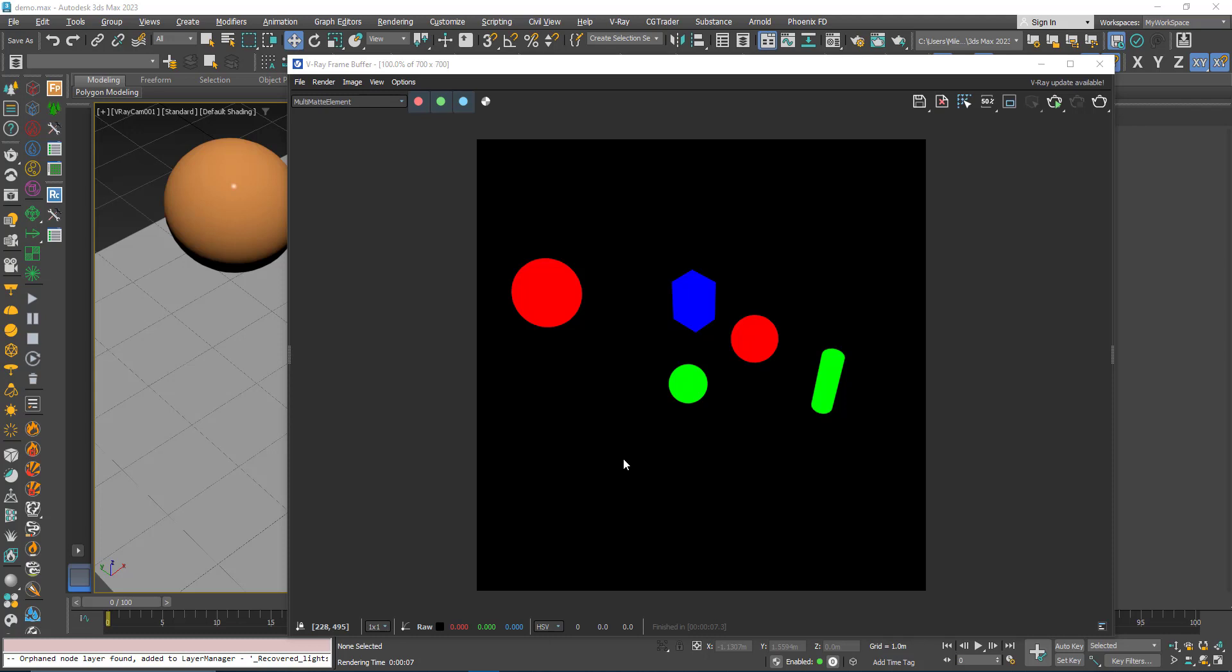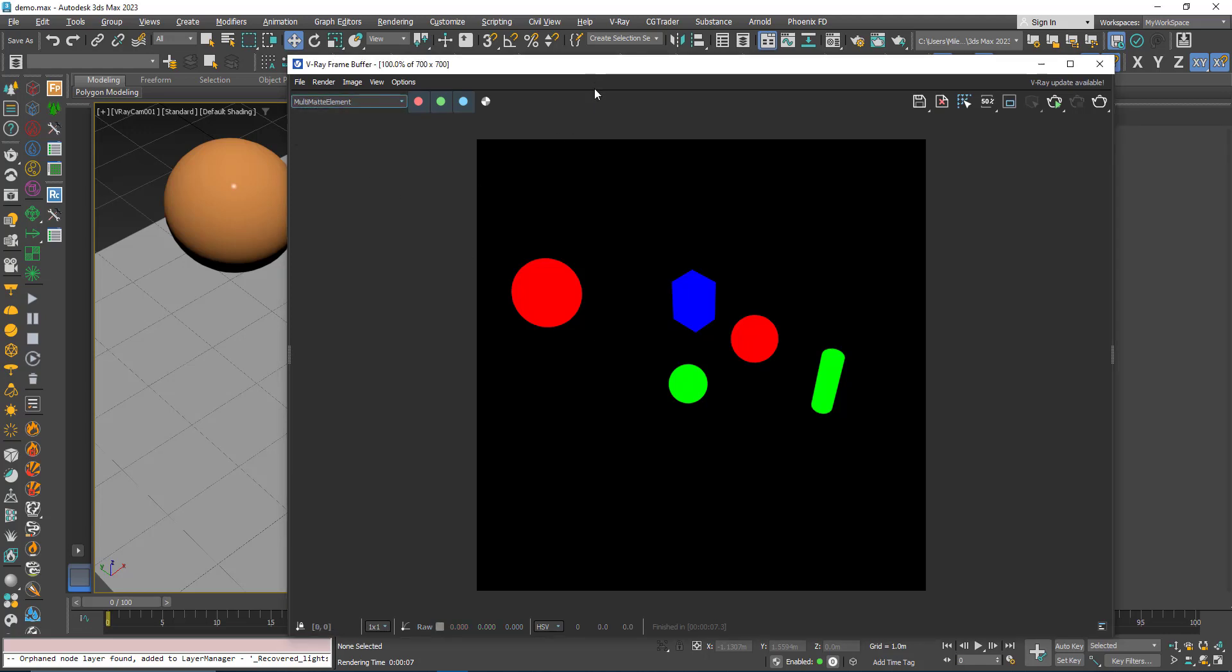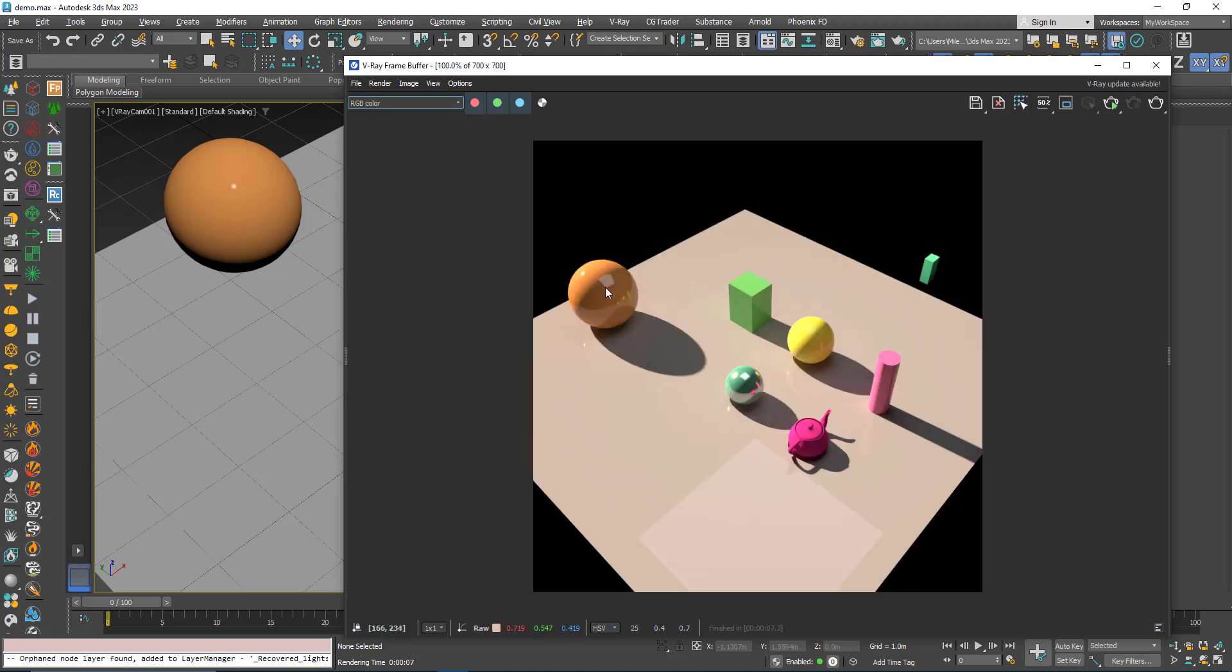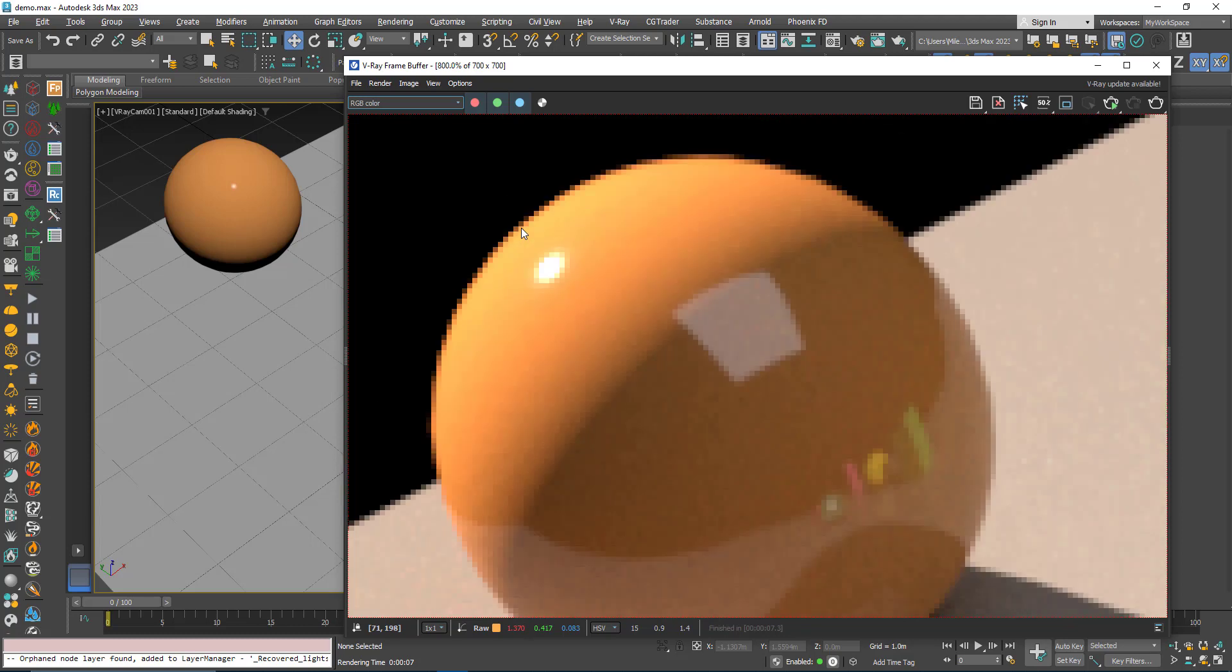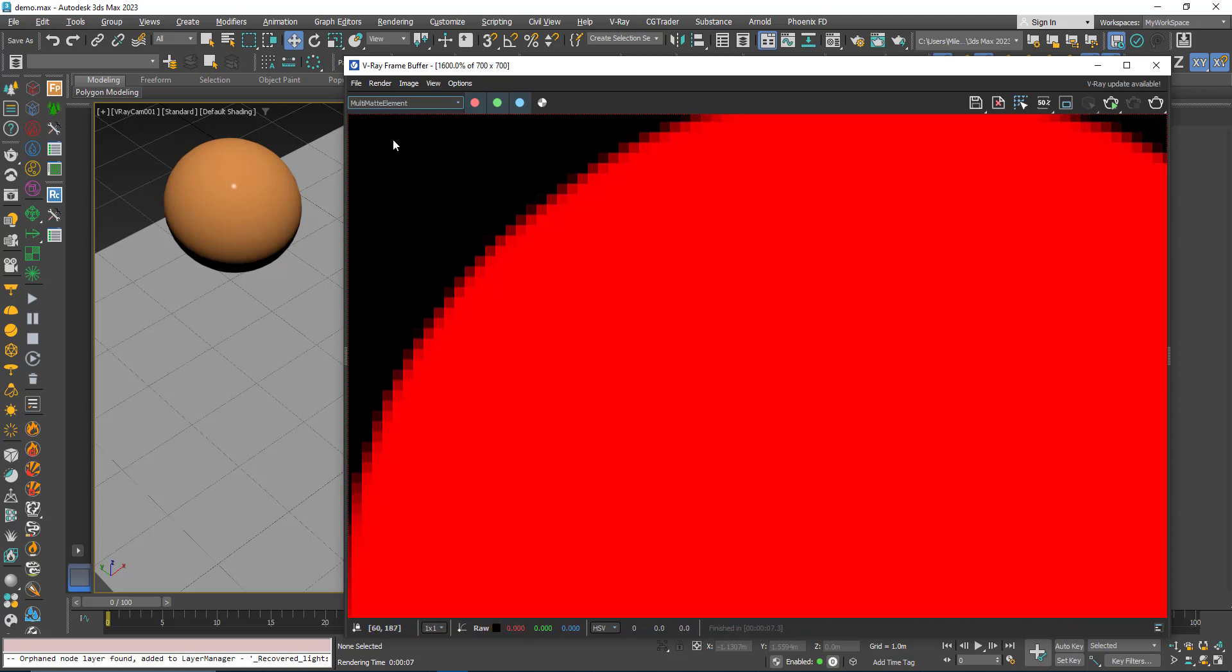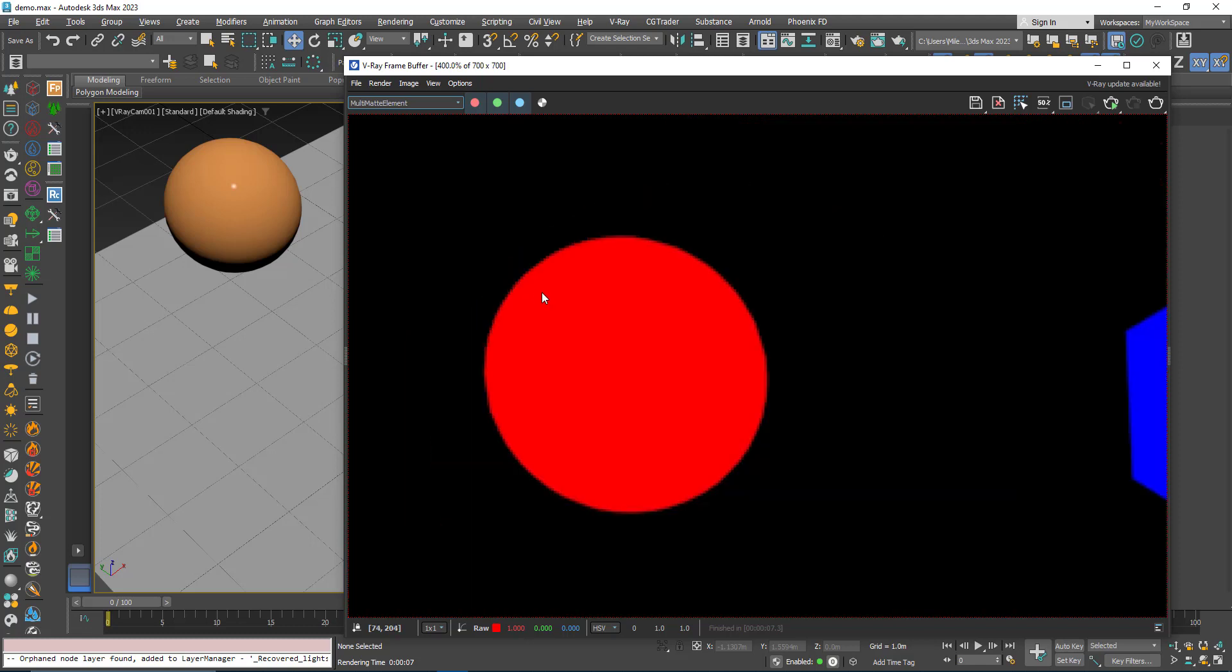The multi-mat render element can only use three colors for the masking: the red, green, and blue. But you can use more than one multi-mat element entry so that you can have more than one. Anyway, the advantage of multi-mat render element is that if you go to the original render and zoom in, you can see that the mask takes the anti-aliasing part in the masking.